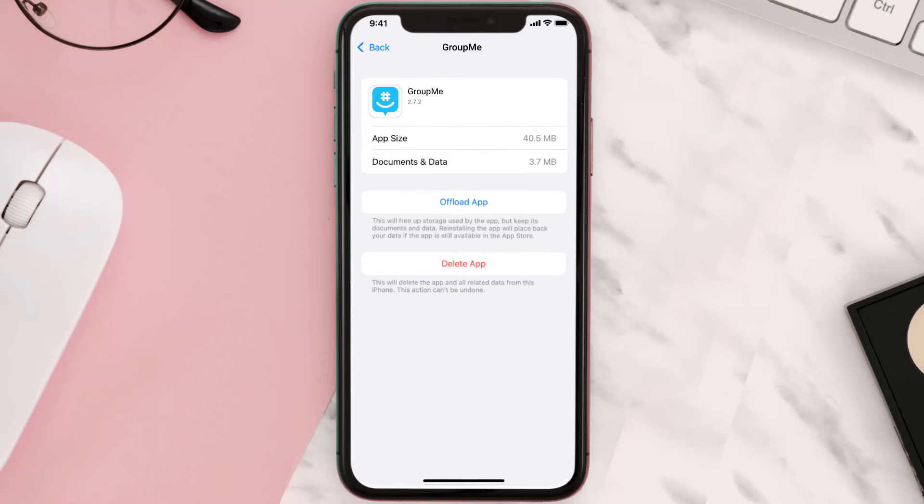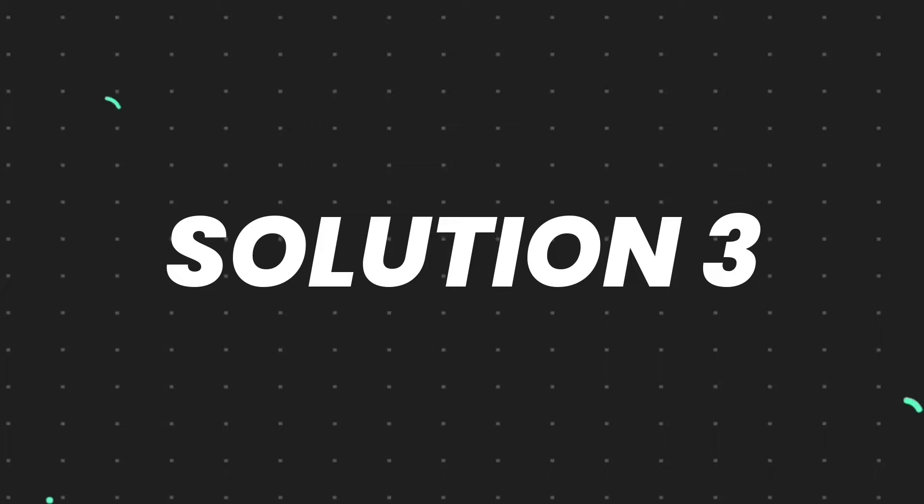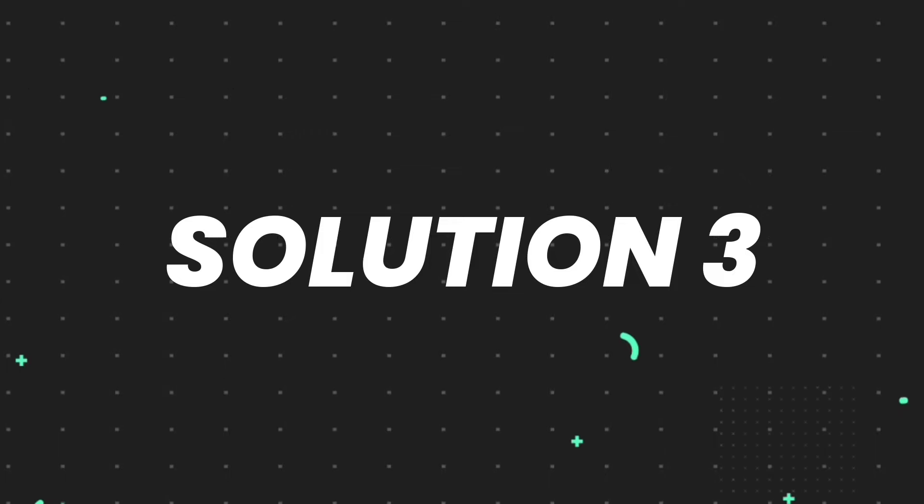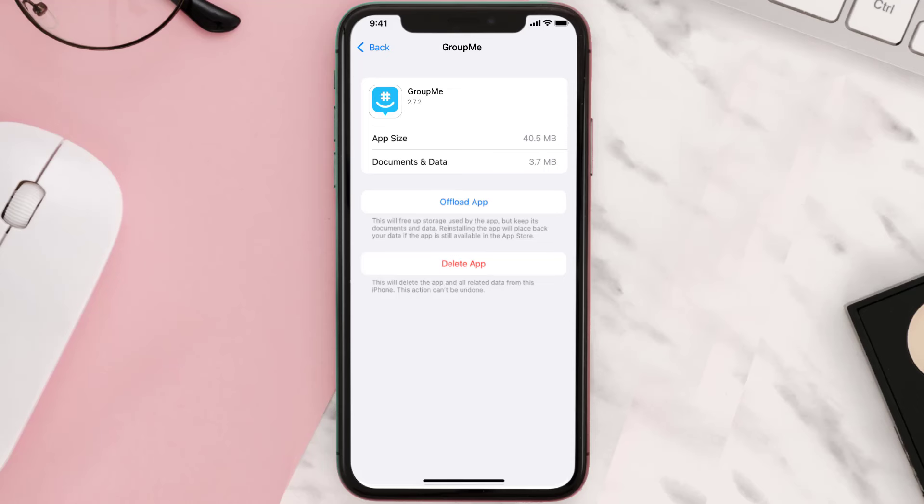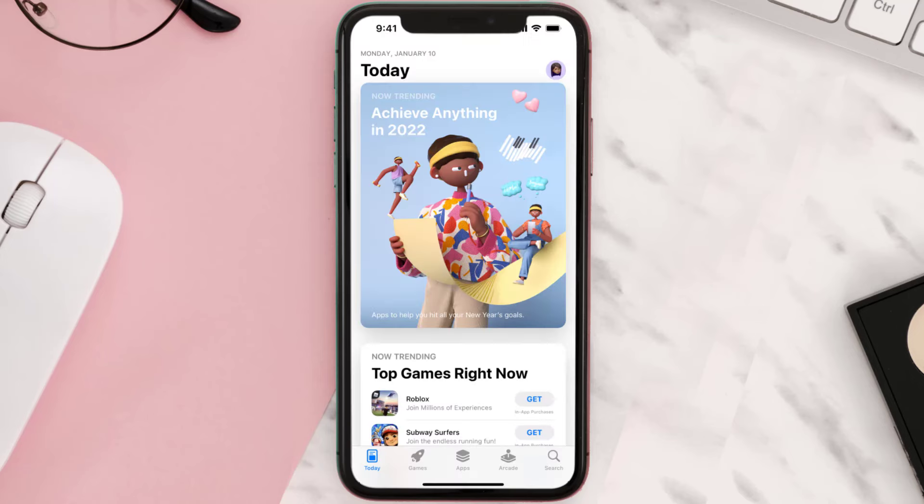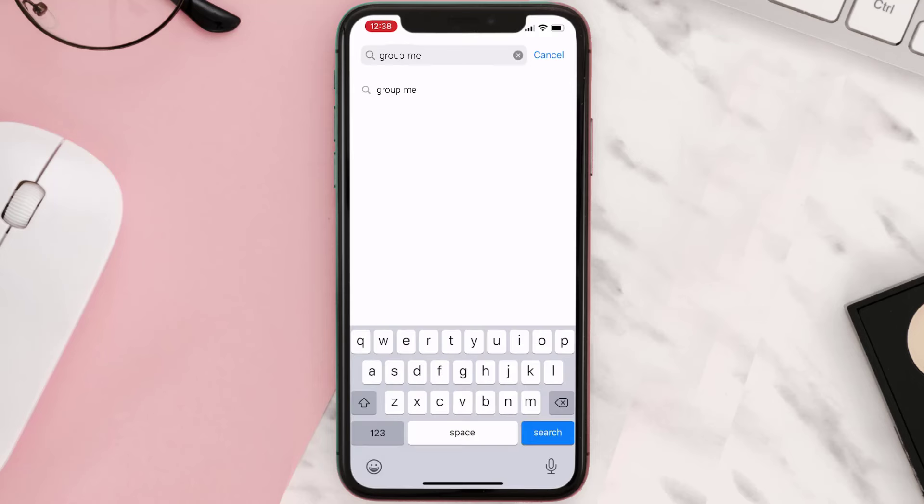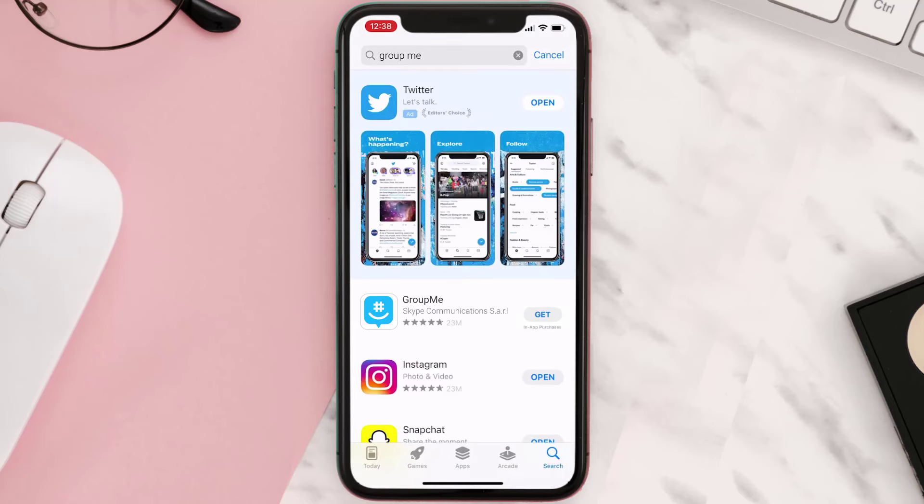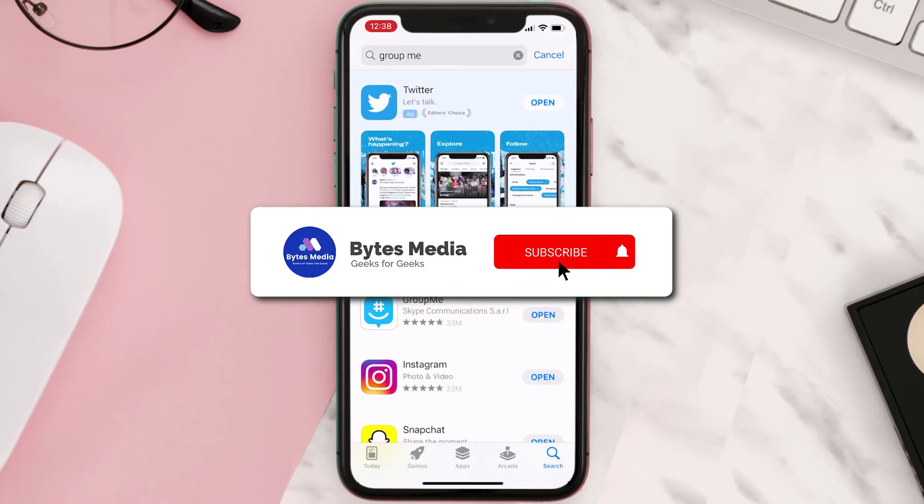This should fix the issue, but if it doesn't, then you need to completely reinstall the app. Follow the on-screen instructions to navigate all the way to the app page. Once you're on this screen, tap on Delete App to uninstall the app from your device. Once uninstalled, you need to open up App Store and then search for the app here and then click on this Get button to install it back on your device.